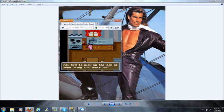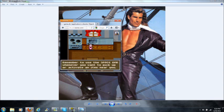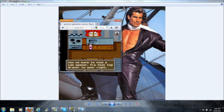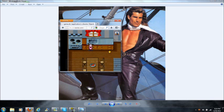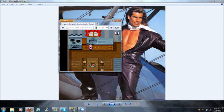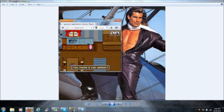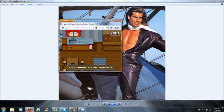Dog, I try to pick up the can using the spacebar. Great, remember to use the spacebar whenever you want to pick up or activate an item near you. Now we have to find a can opener. Try the top drawer to your right. Okay, stand in front of the drawer and press the spacebar to open it. Okay, found a can opener.